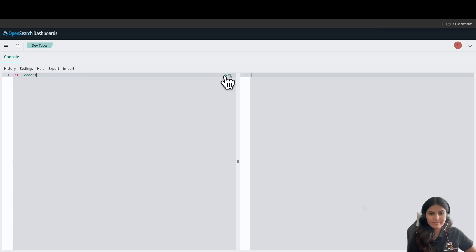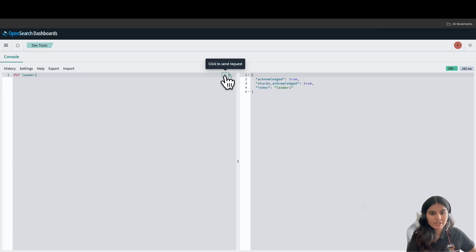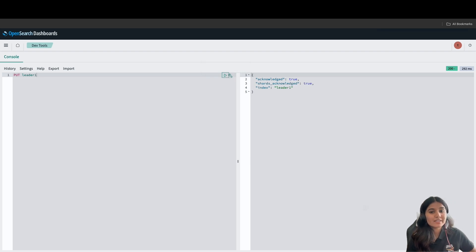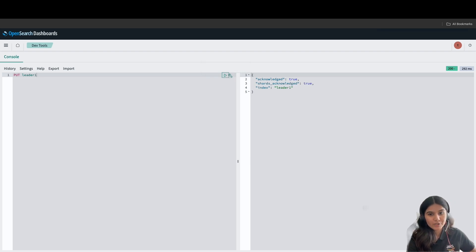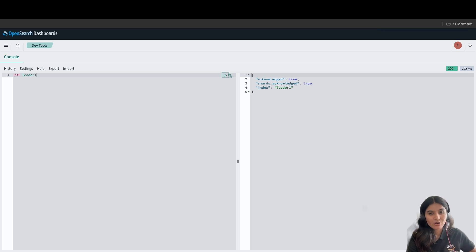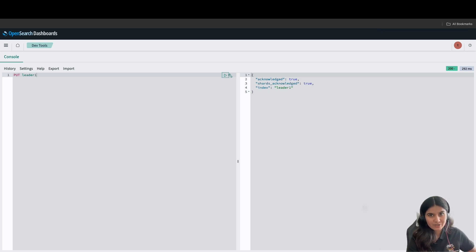We will create an index called Leader1 using the Put API. As you can see, the index has been created with the Put API. Now, to replicate this index, we will send a command to the follower domain, which will create an index called Follower1 and start our replication.